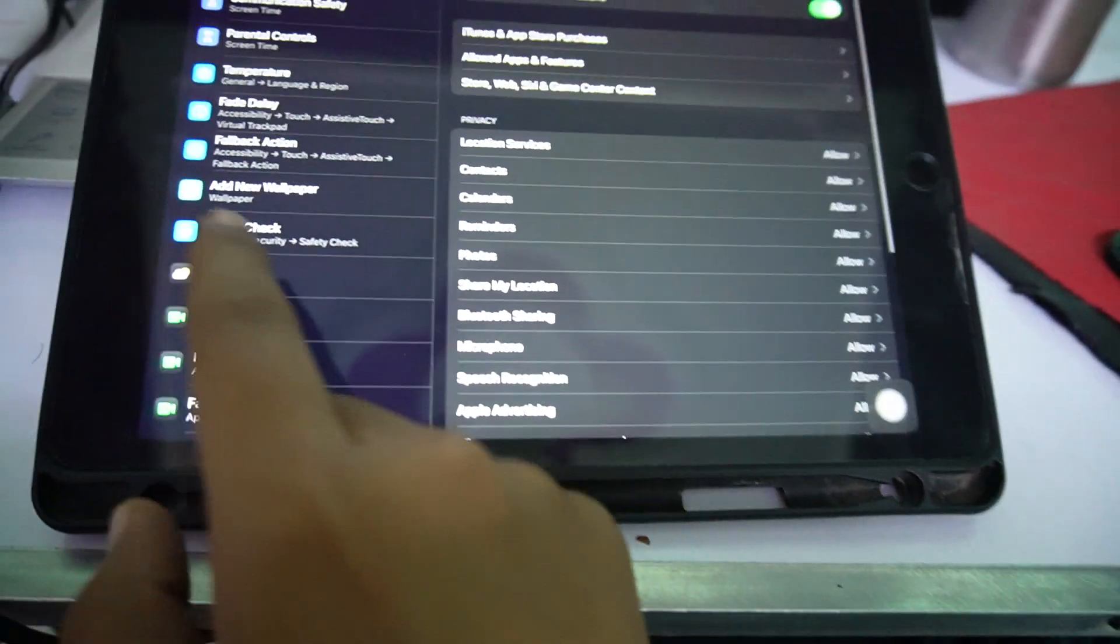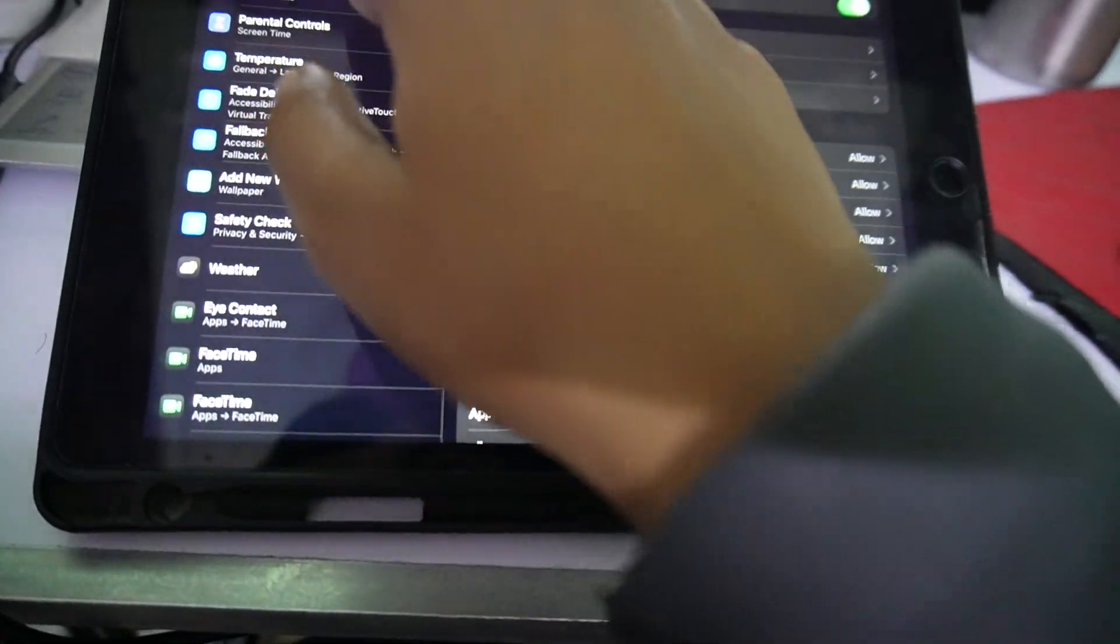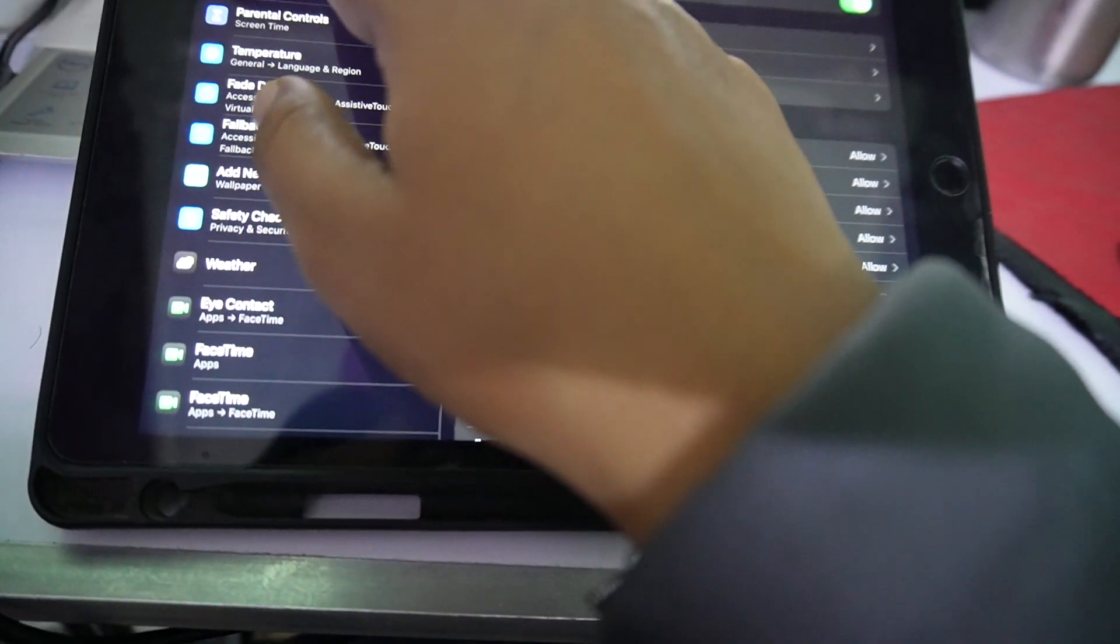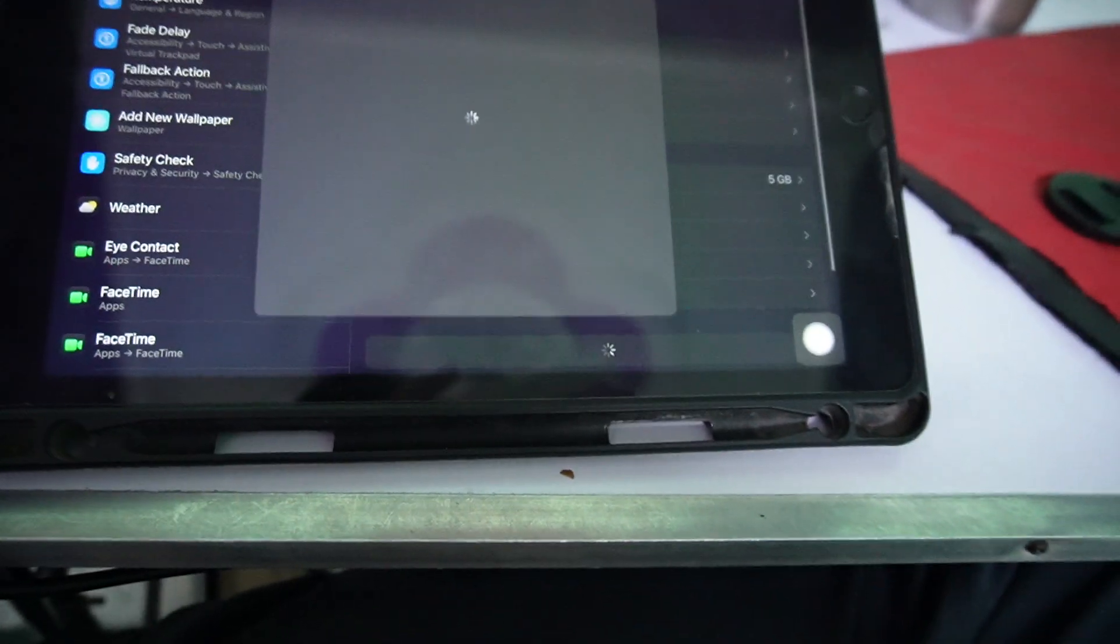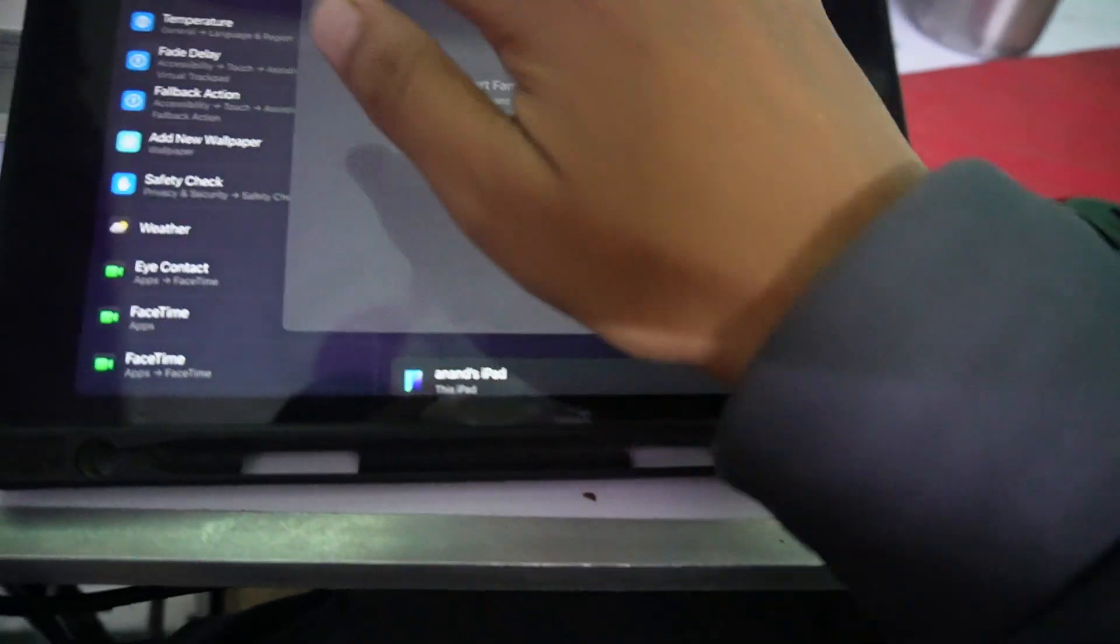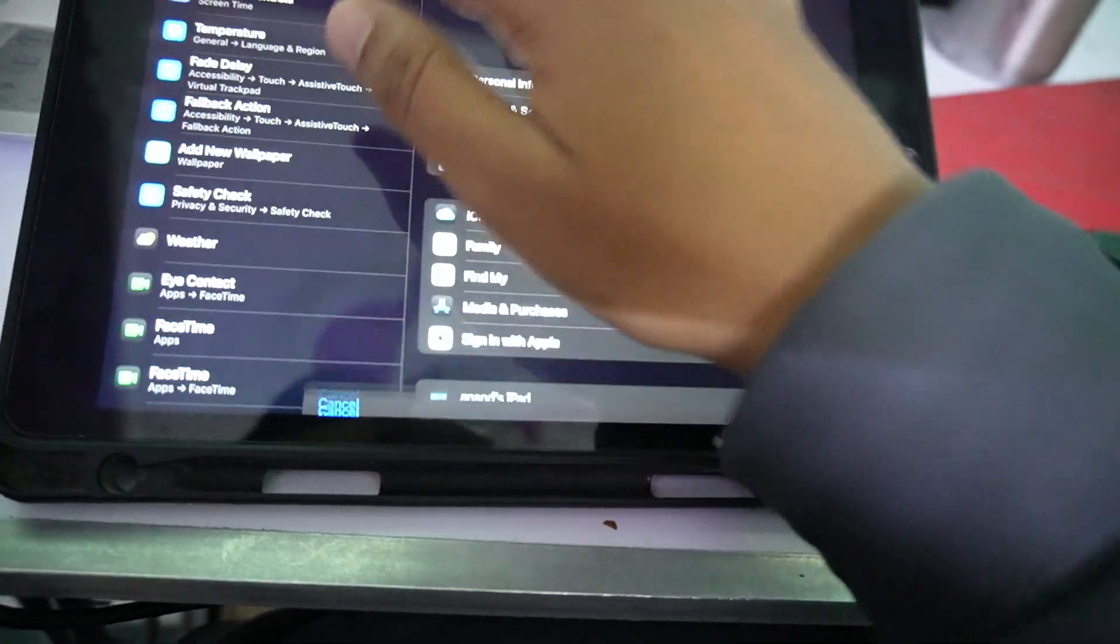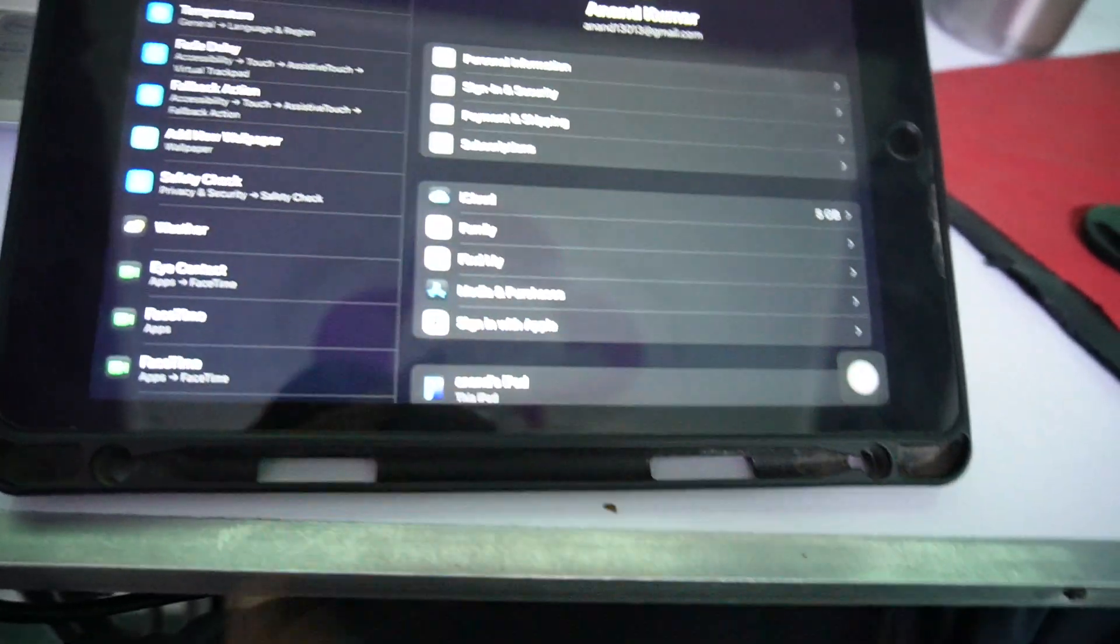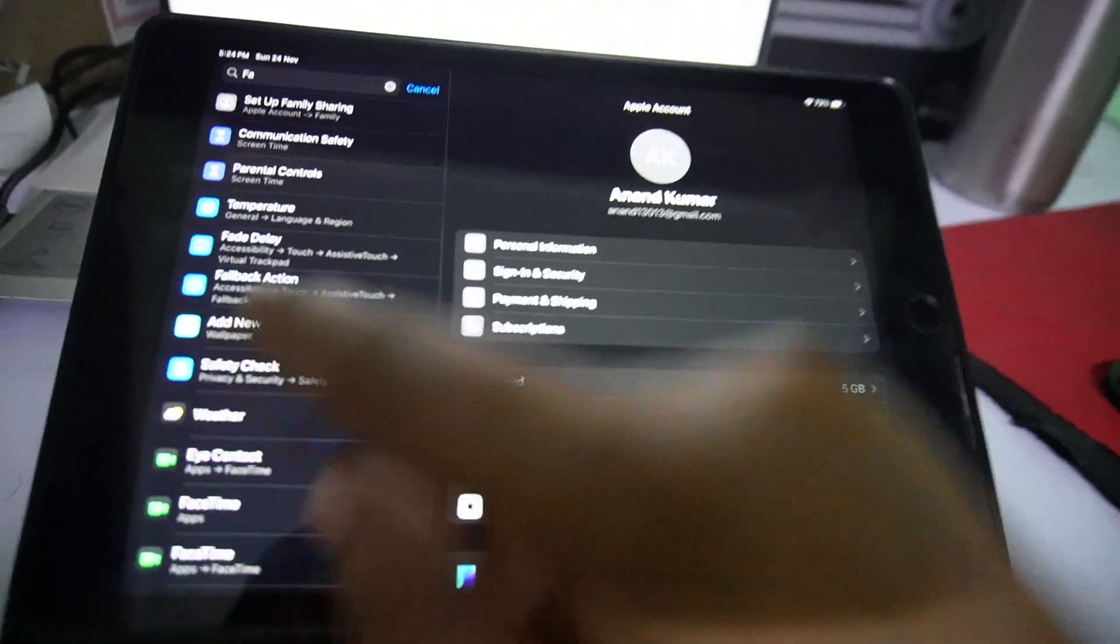And also in setup family, just tap on the setup family sharing. Can you see the setup family sharing?